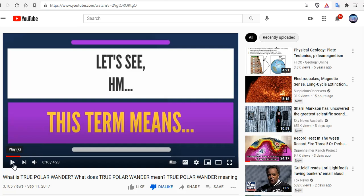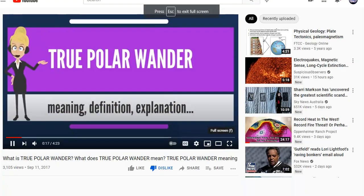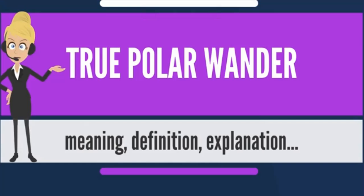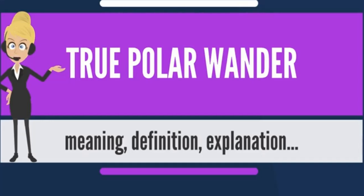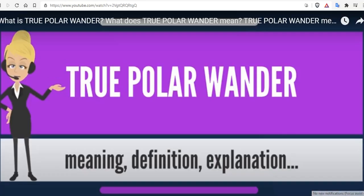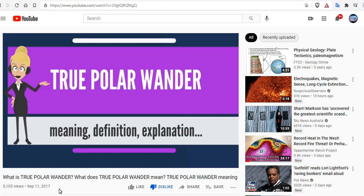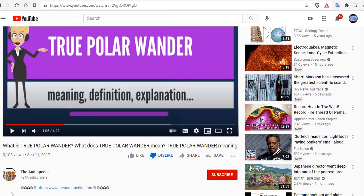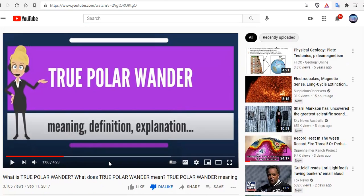True polar wander is a solid body rotation of a planet or moon with respect to its spin axis, causing the geographic locations of the north and south poles to change or wander. In a stable state, the largest moment of inertia axis is aligned with the spin axis, with the smaller two moments of inertia axes lying in the plane of the equator. When this is not the case, true polar wander will occur. The planet or moon will rotate as a rigid body to realign the largest moment of inertia axis with the spin axis. How in the world anyone has watched this video and cares is beyond me, but almost a million subscribers at Audiopedia.